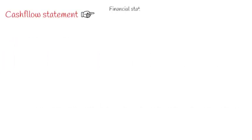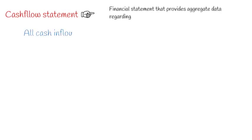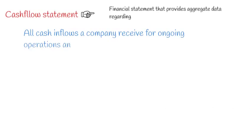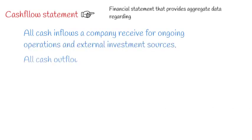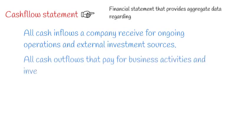A cash flow statement is a financial statement that provides aggregate data regarding all cash inflows a company receives from its ongoing operations and external investment sources. It also includes all cash outflows that pay for business activities and investments during a given period.